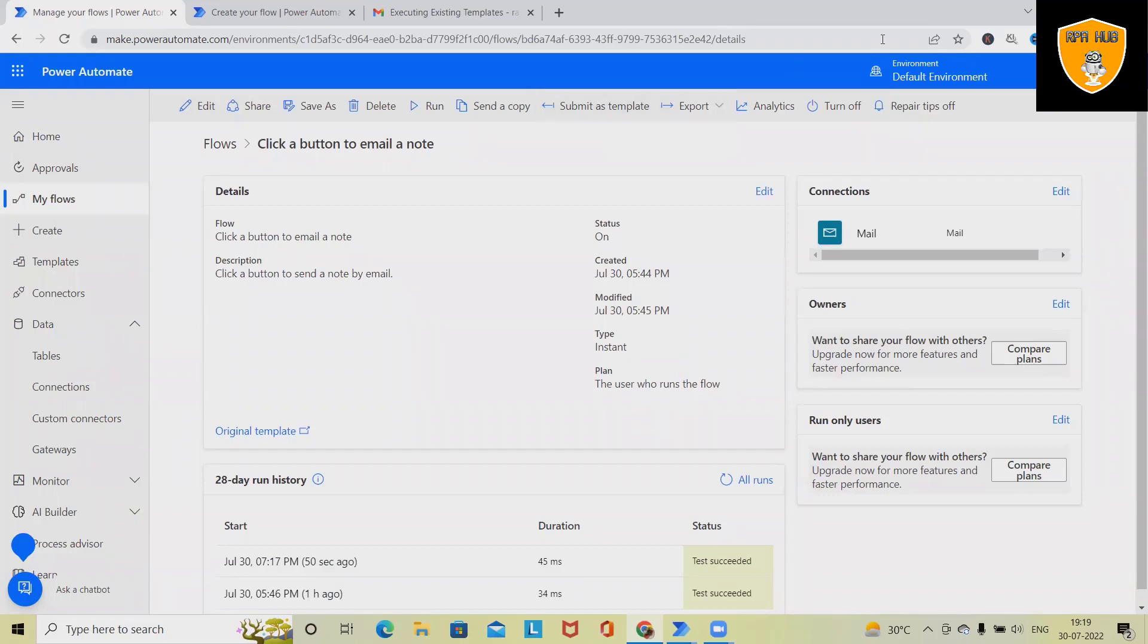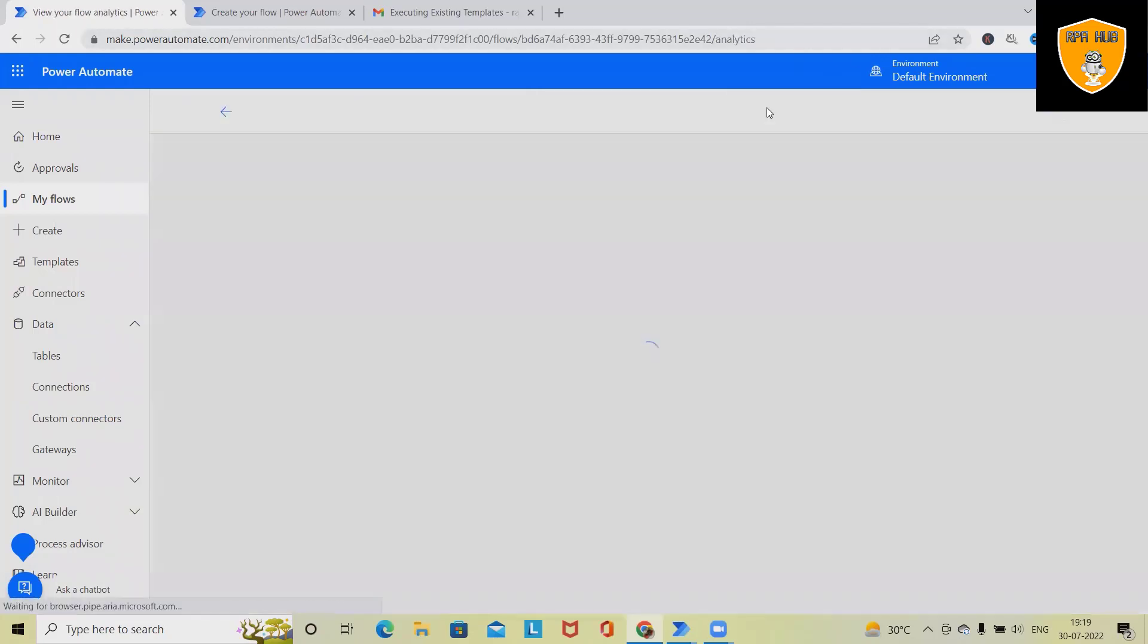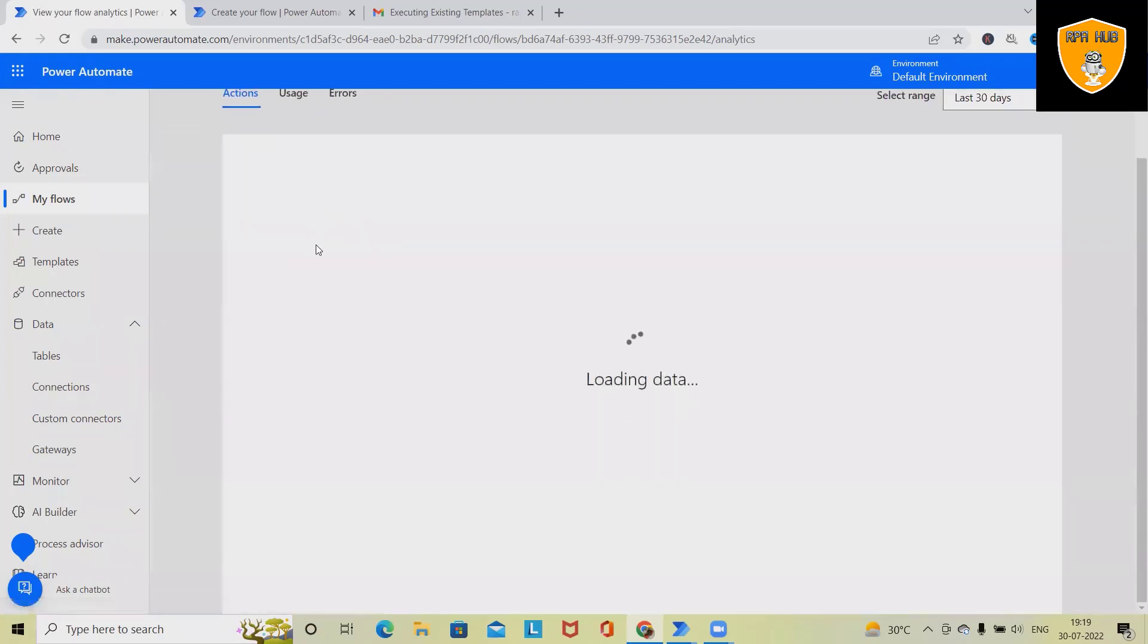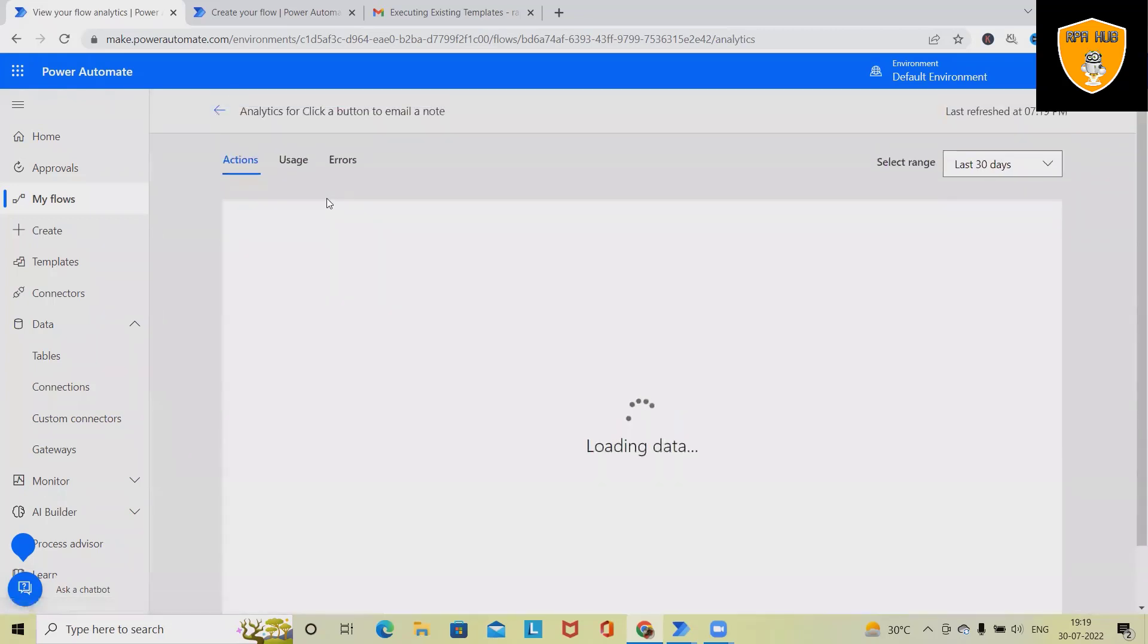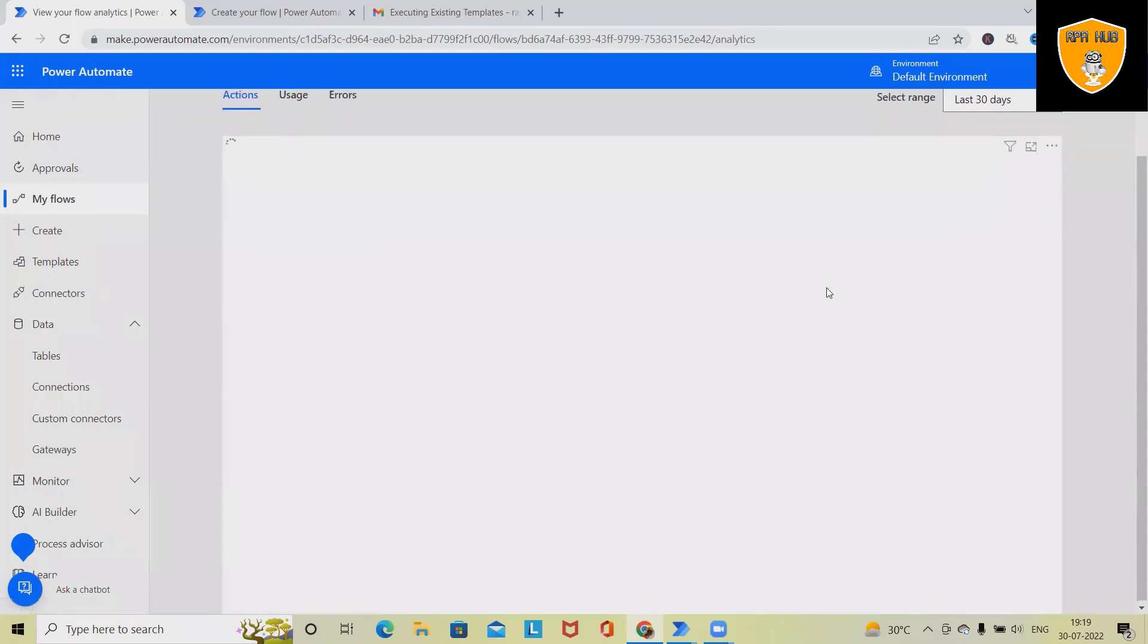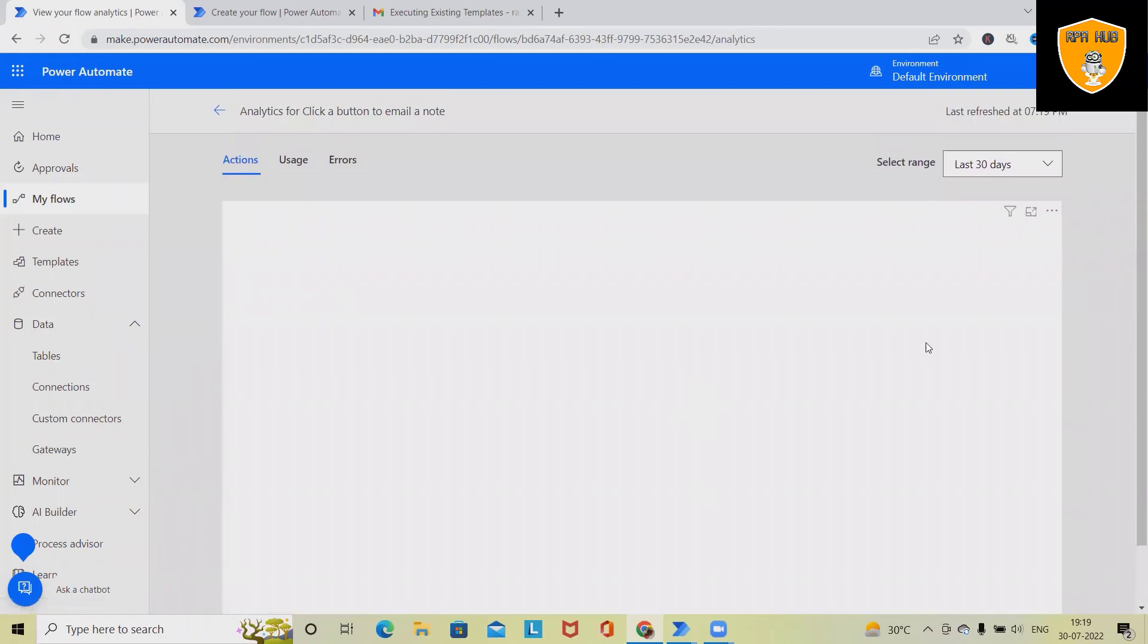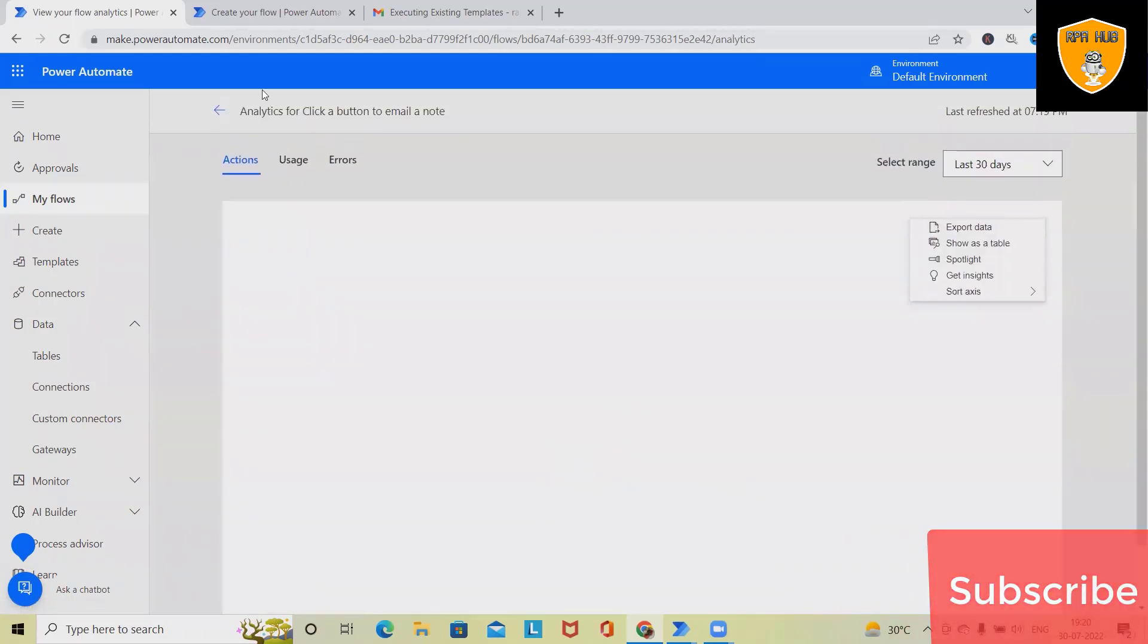In the analytics system, we can see the complete analytics about this flow - how many times we have executed it, what is the usage of this flow, and how many times we have received an error. So from the last 30 days, it will generate a very interactive execution report where we can see this process has been executed successfully.